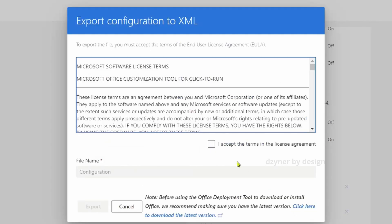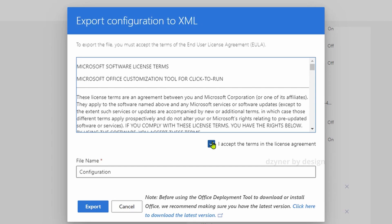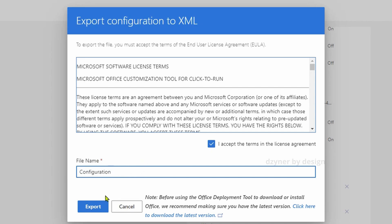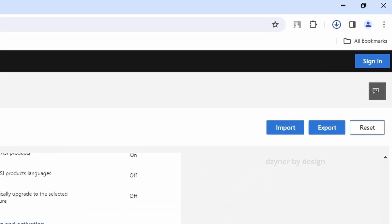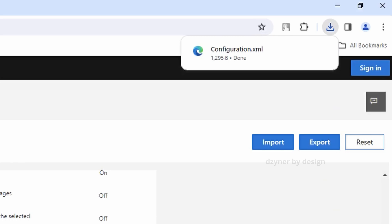In the next prompt, select the check box and accept the terms and give a preferred file name. I'm going to leave the default as Configuration and then click on Export. You should see that Configuration.xml is now available in your download folder. Our first step is to get the configuration file and it's ready now.